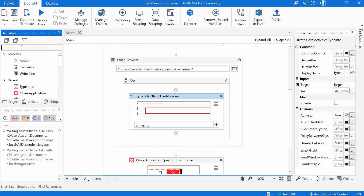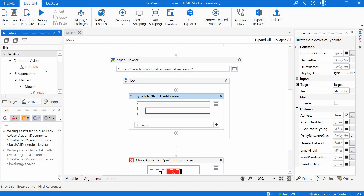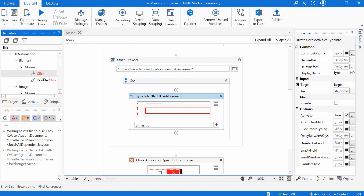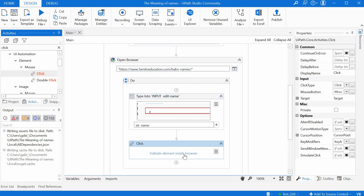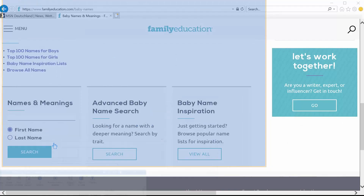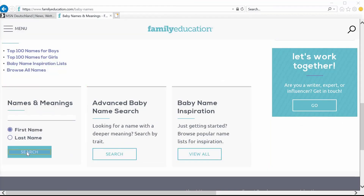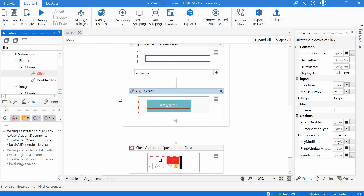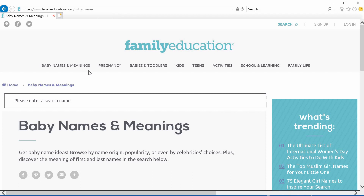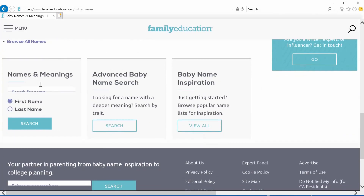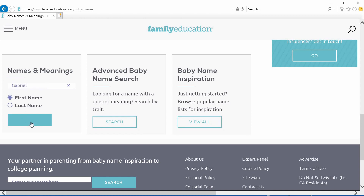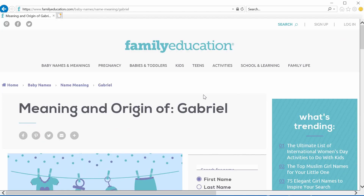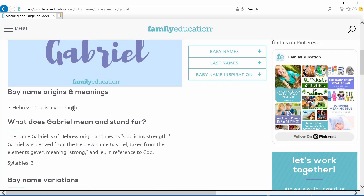Now we need to click the Search button. We go to the Activities panel, search for Click, and take the mouse Click — not the CV Click. We drop it after the Type Into, click Indicate Element Inside Browser, and select the Search button. This will click the button after it has entered the name and take us to the next page. Let's do it manually too — we put in my name, Gabriel, click on Search, and then we have here the meaning of Gabriel.